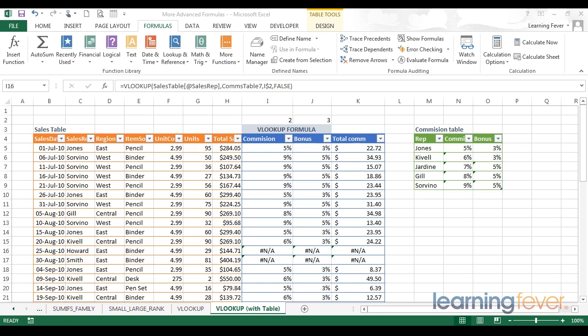To work with our formulas I've come to the formula tab within the ribbon. Within this formula tab we have these formula auditing options. One quick and easy way to audit your formulas and make sure that you are able to easily read your formulas and understand them is to use the show formulas button.